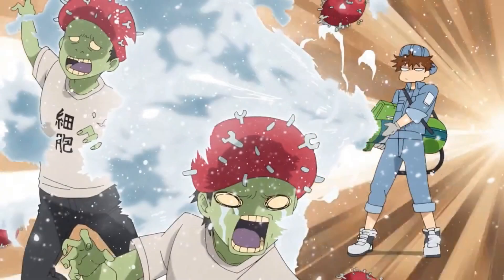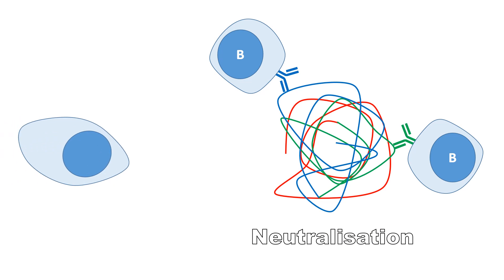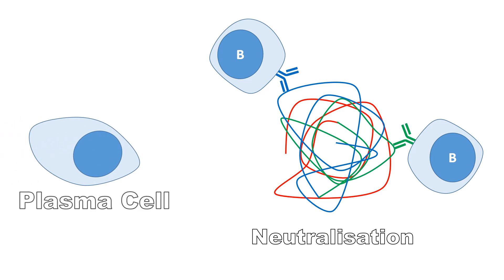The B cell shown in Cells at Work is not a B cell, but rather a plasma cell, a type of B cell that secretes antibodies.